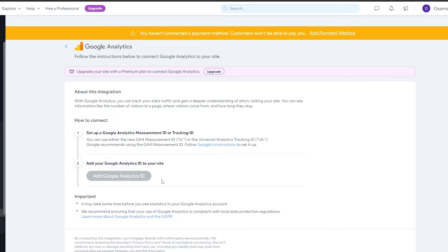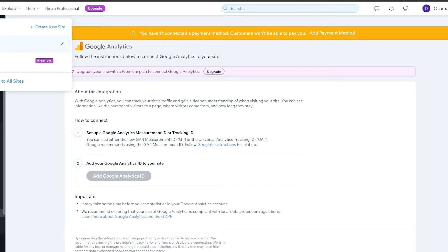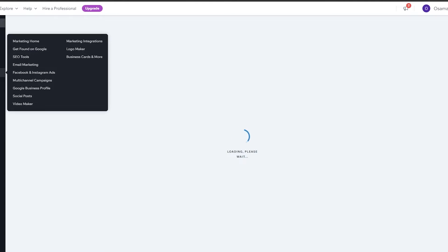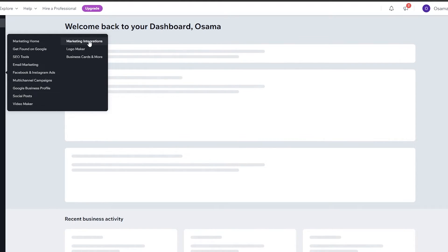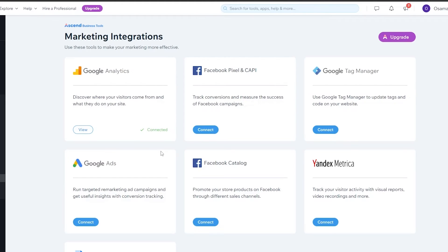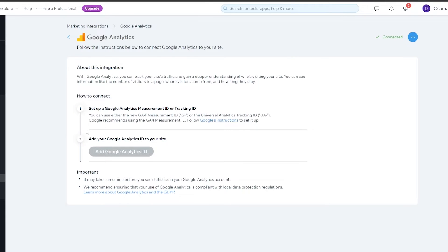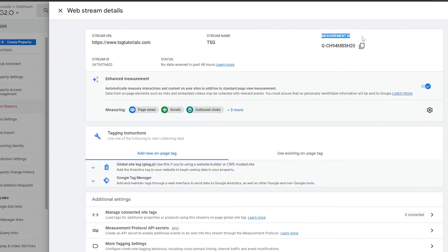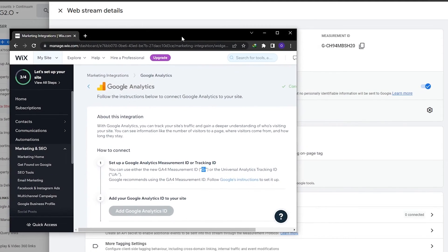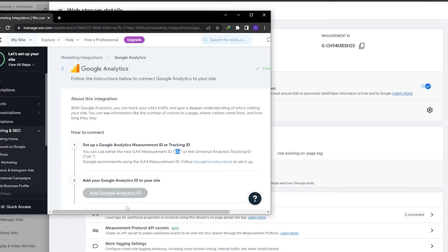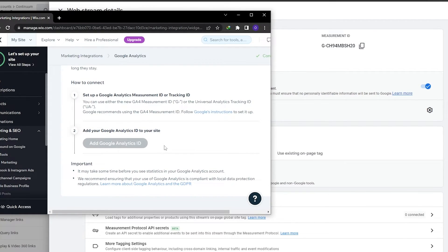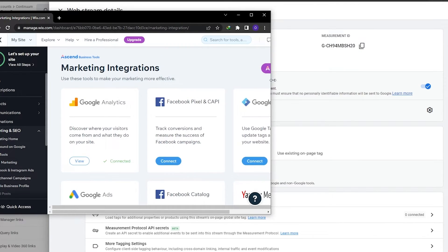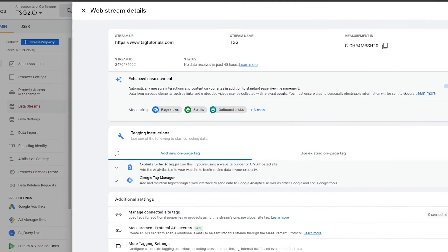To connect it you'll need to add your Google Analytics ID — note this requires a premium plan on Wix. Go back to Marketing and SEO, then Marketing Integration, open the integration store, and click on Google Analytics. Click View and add your Google Analytics ID — the code that begins with G. You can find it on your property stream under Measurement ID. Copy it, paste it into the field, and click OK. Google Analytics will now be connected to your website.